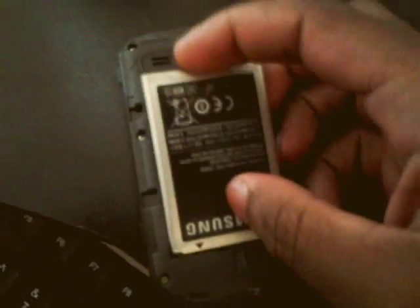Take the battery out of the phone. Put the battery back in the phone. Do not power it on.